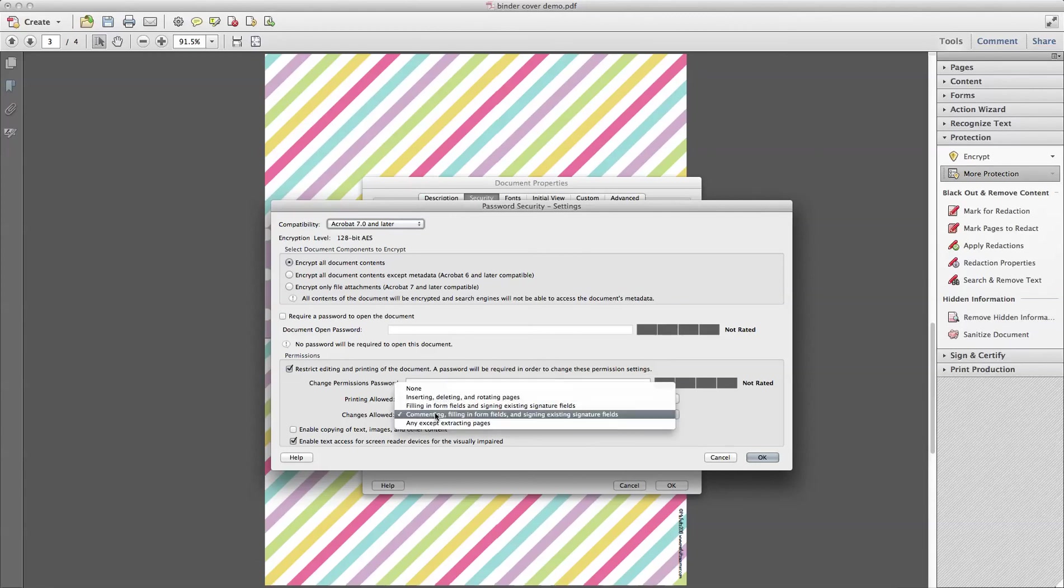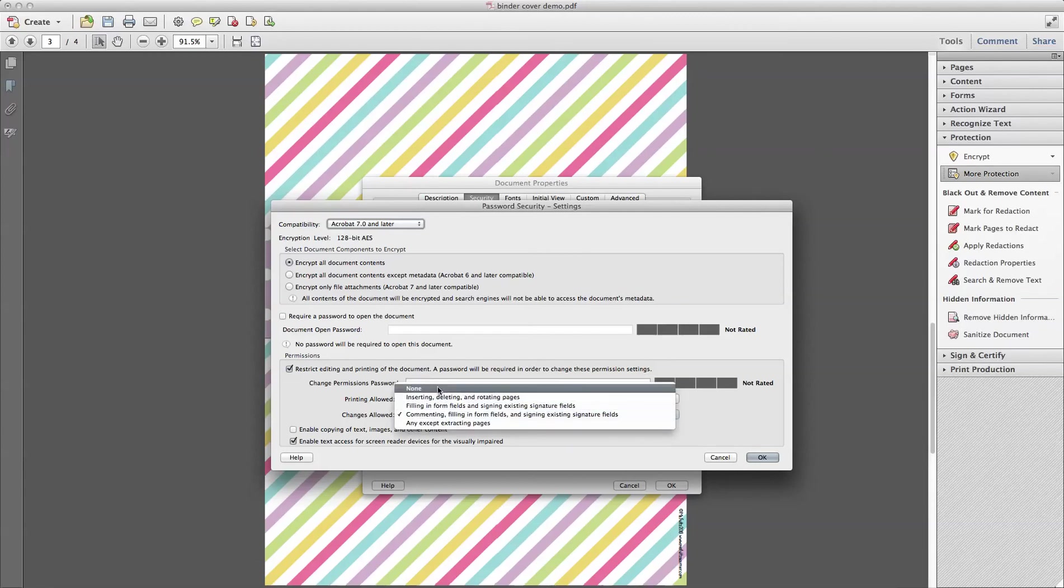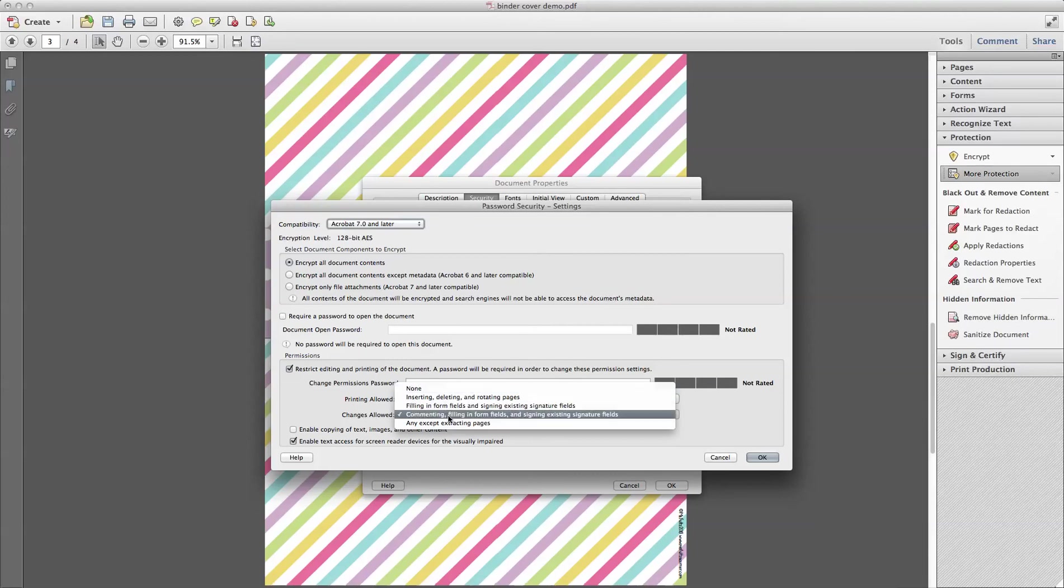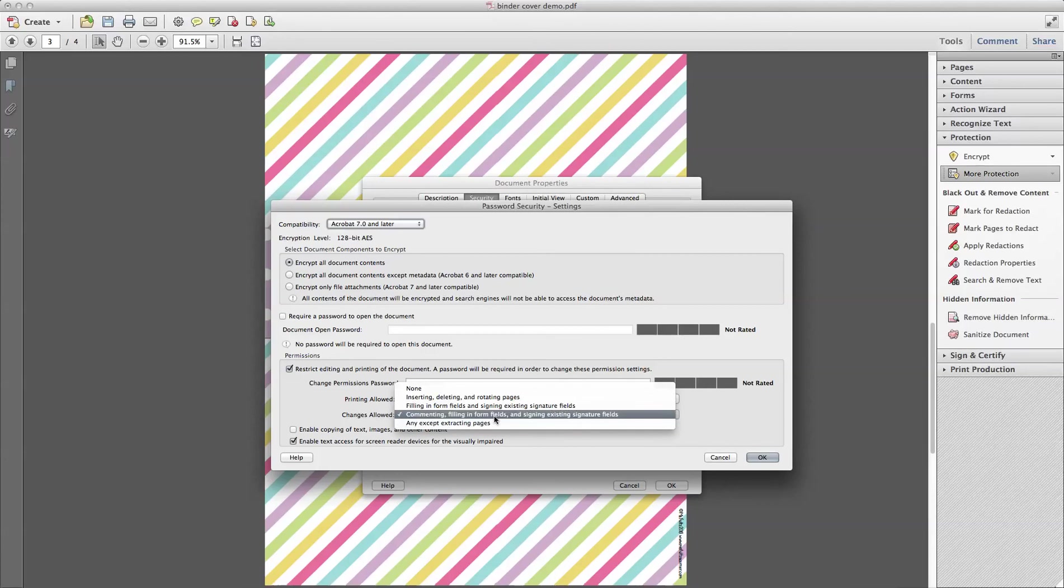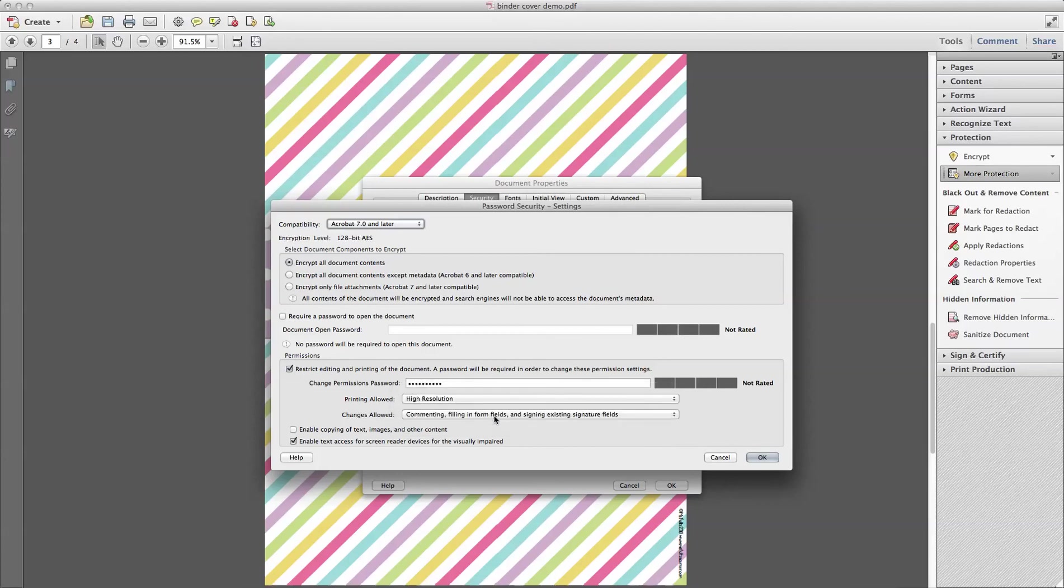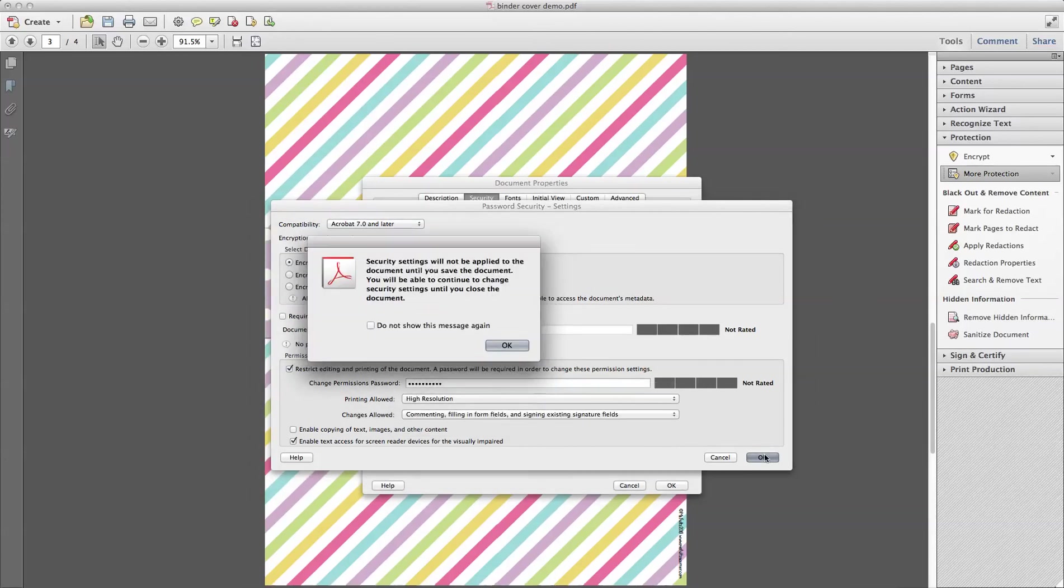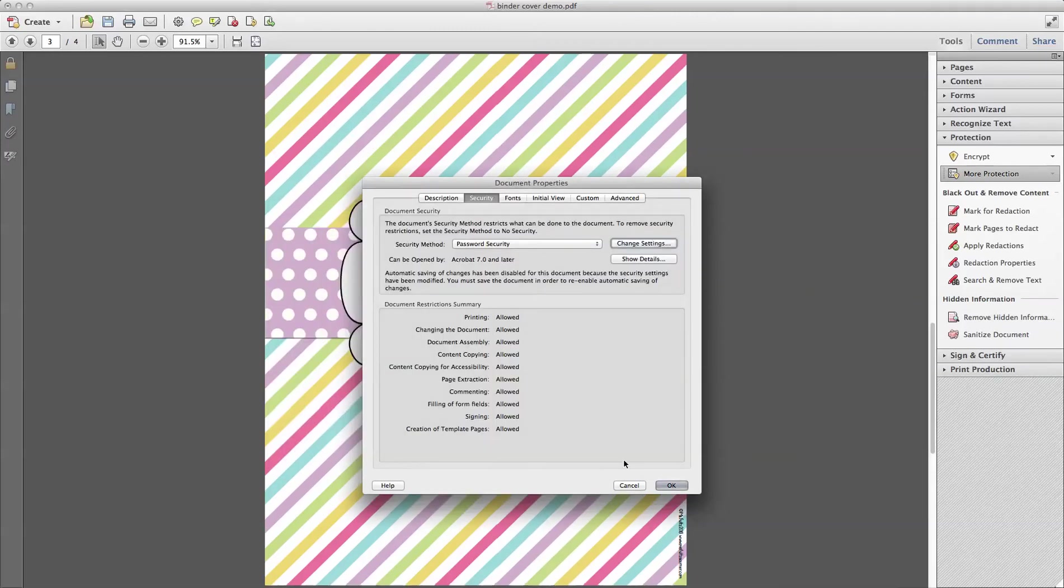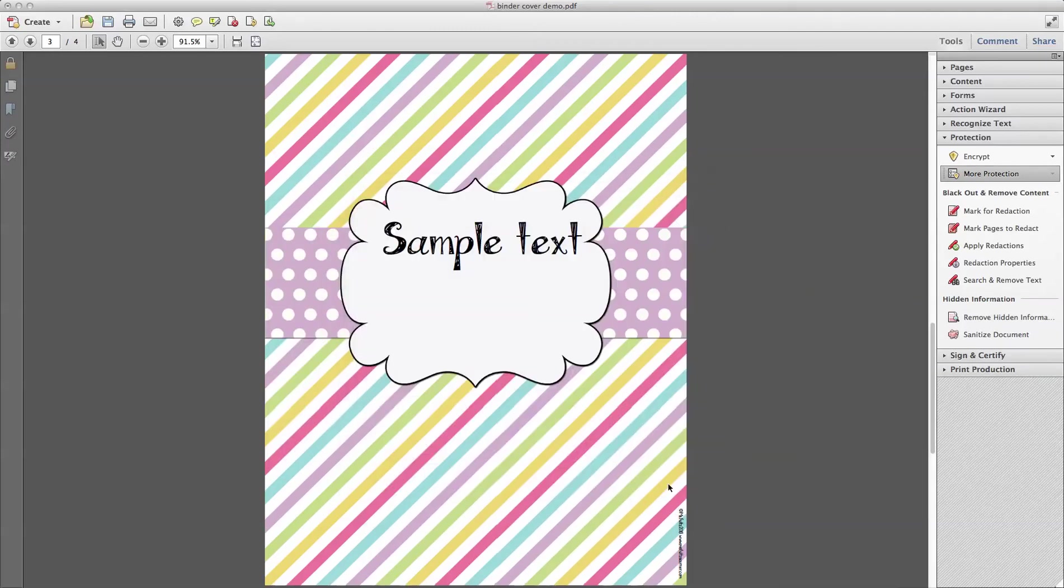Changes allowed. You can select None and that's going to lock it down and they're not going to be able to do anything with it. If you want them to be able to edit the text boxes, you want to select the next to last one. Commenting, Filling in Form Fields, and Signing. And click OK. It's telling you that it's not going to take effect until you save it. Click OK. Click OK.